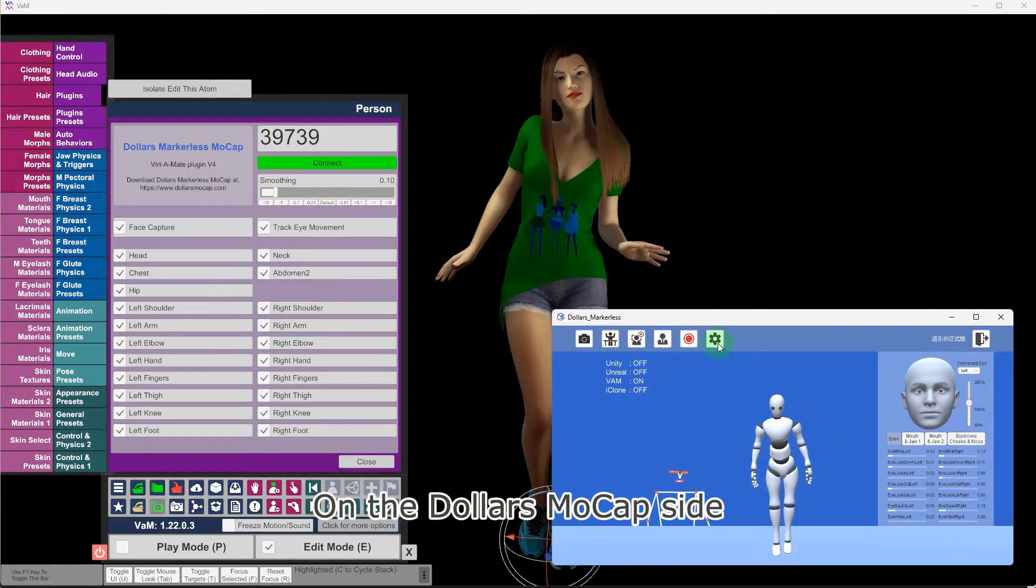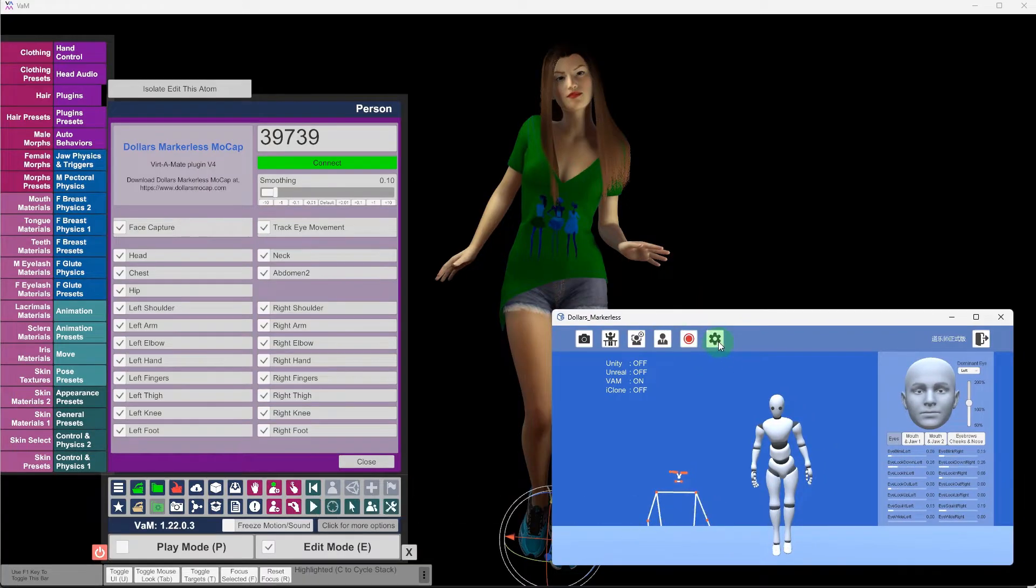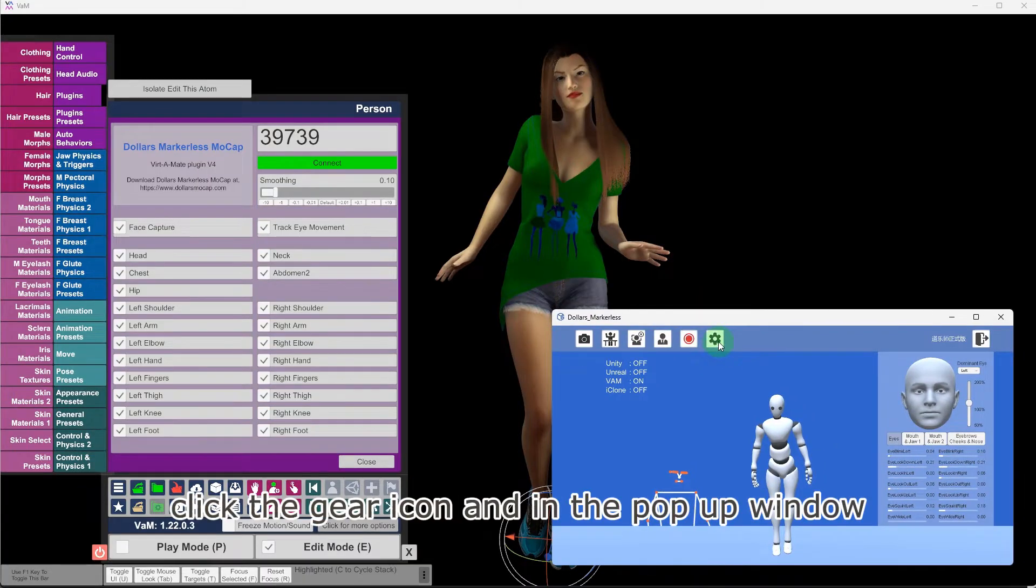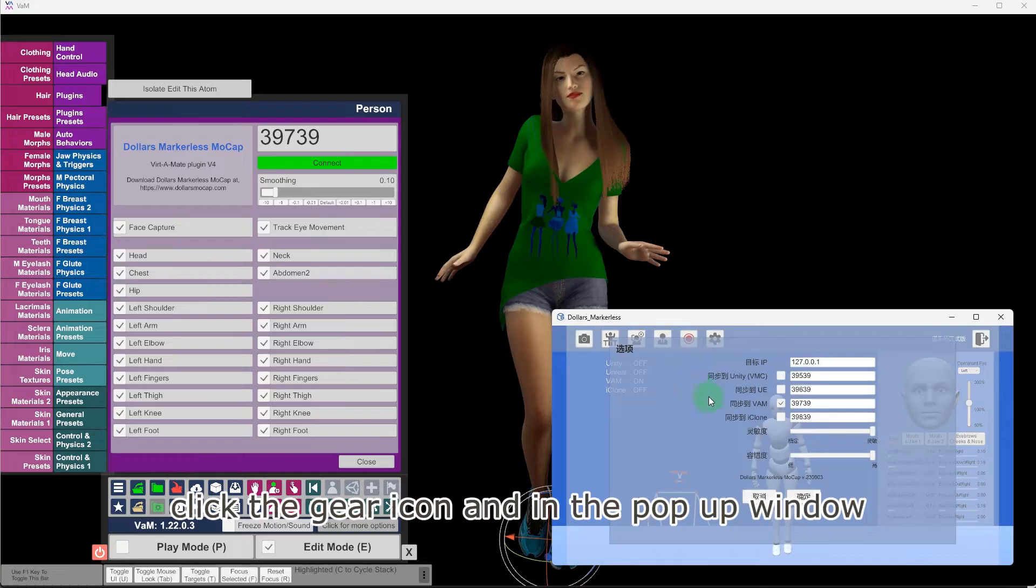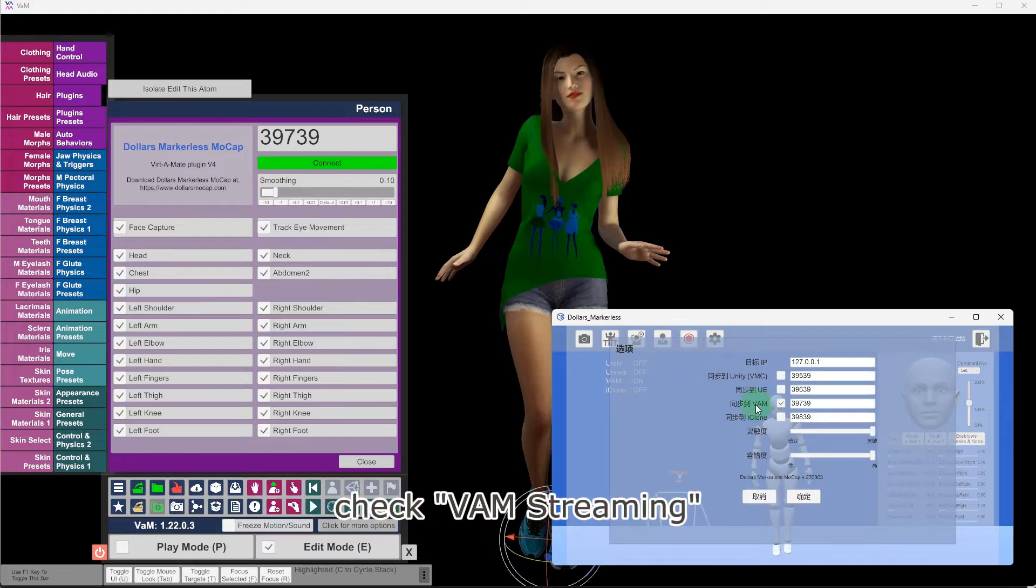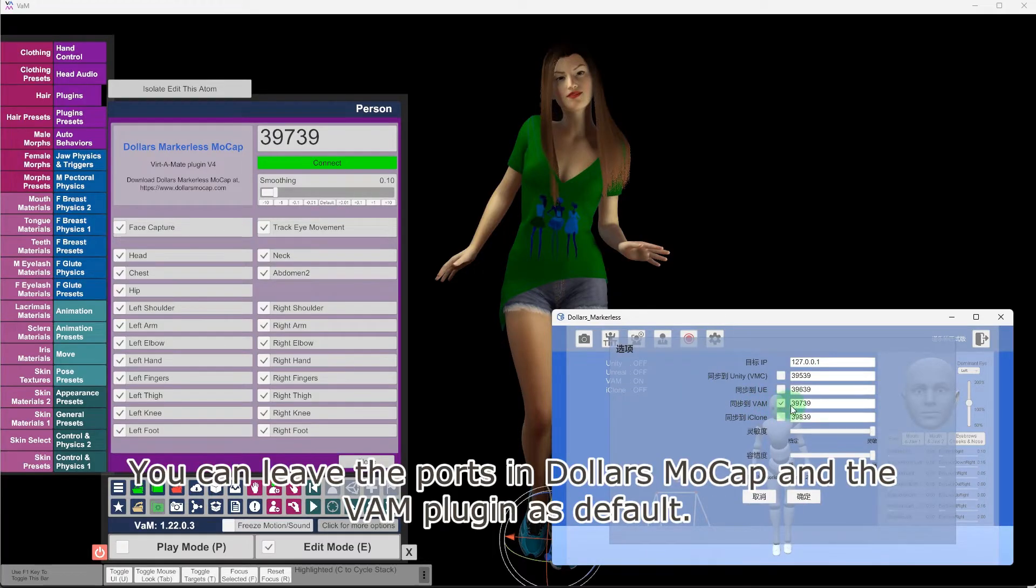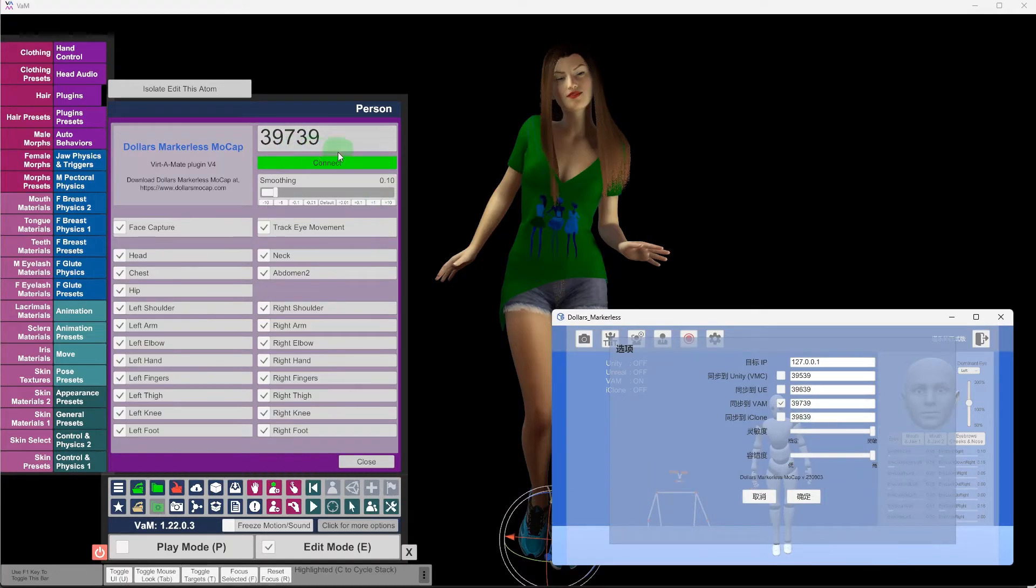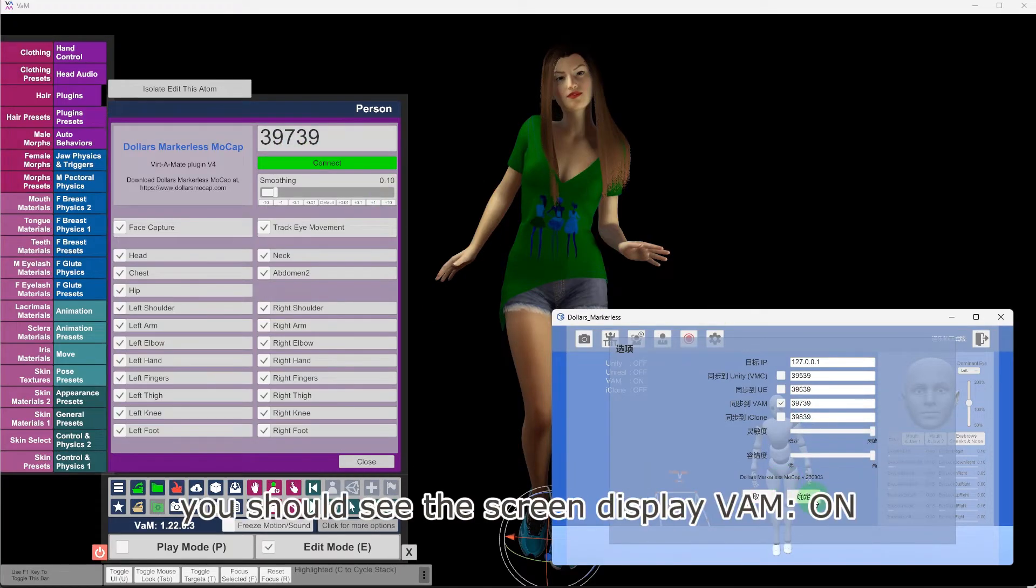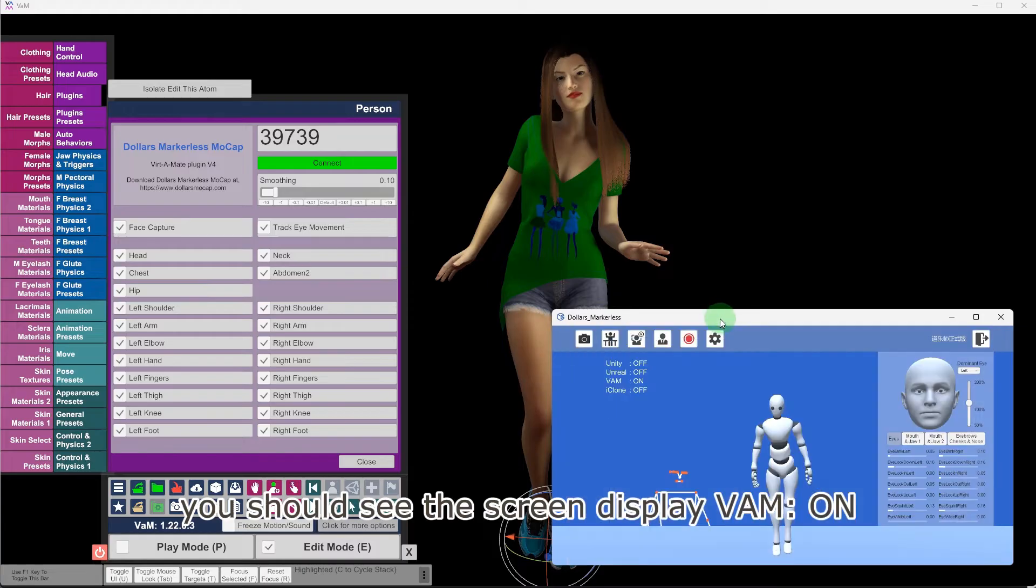On the Dollars Mocap side, click the gear icon and in the pop-up window, check VAM Streaming. You can leave the ports in Dollars Mocap and the VAM plugin as default. After clicking OK, you should see the screen display VAM on.